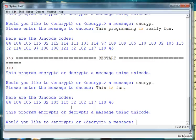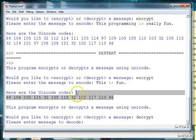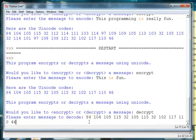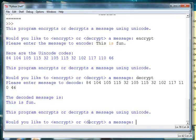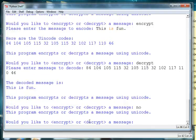And so now I say I want to decrypt, and now I can enter this code. And now it's decoding the message. And if I want to exit, I can just say no.